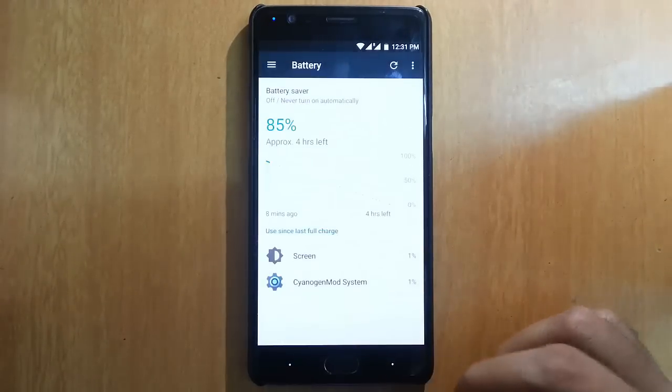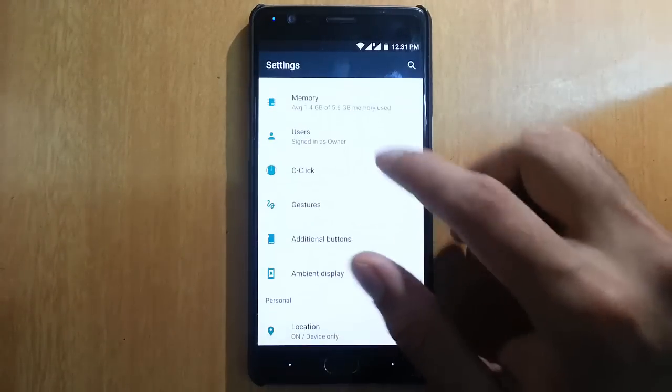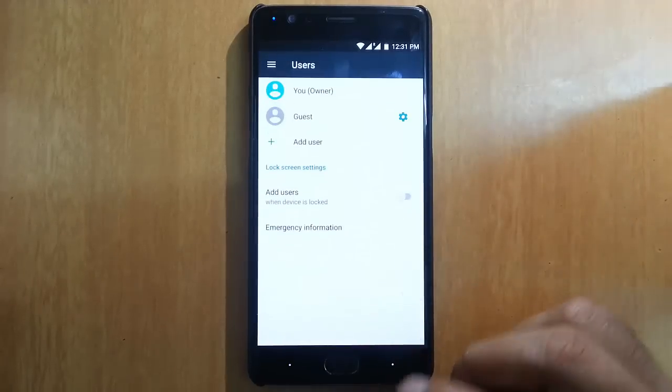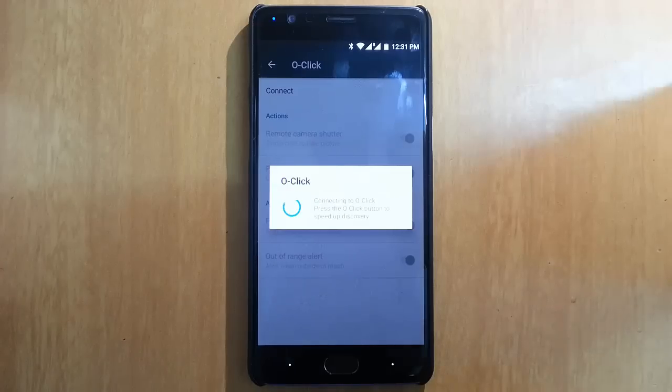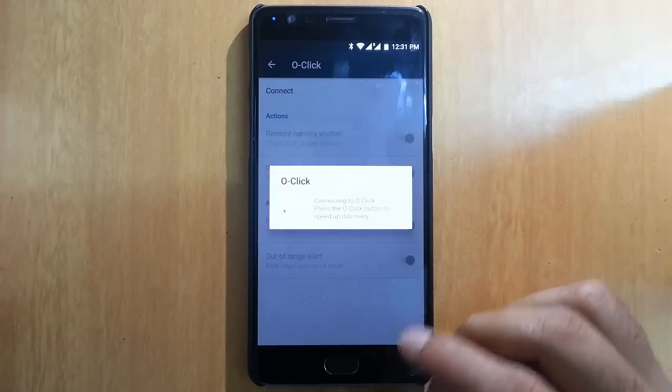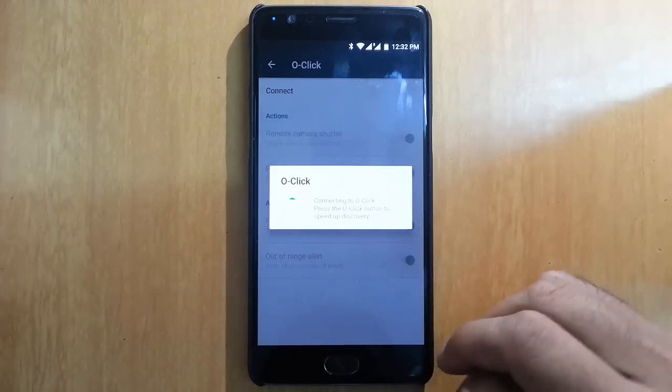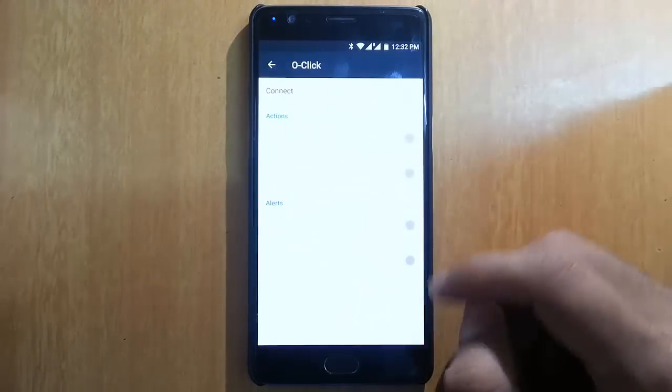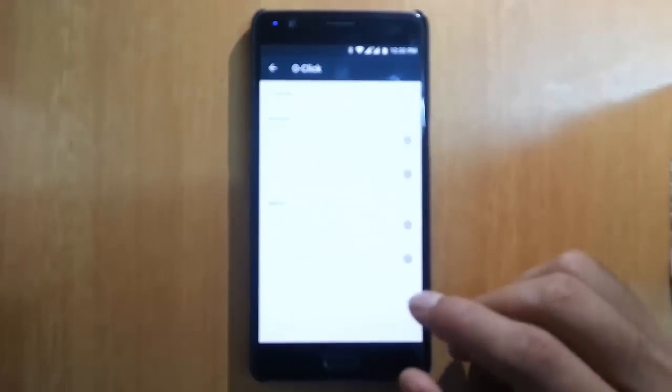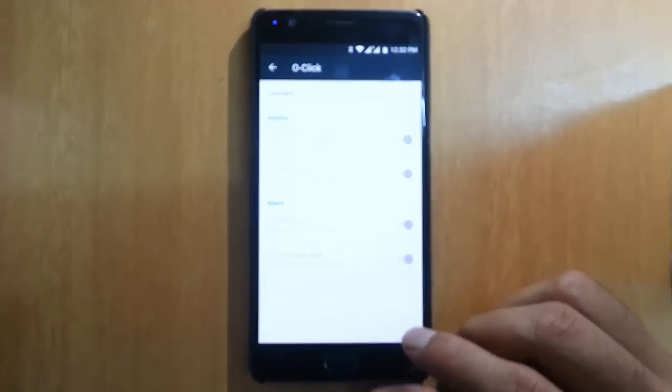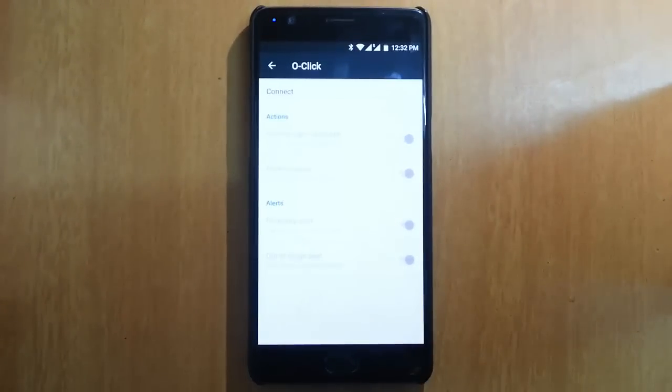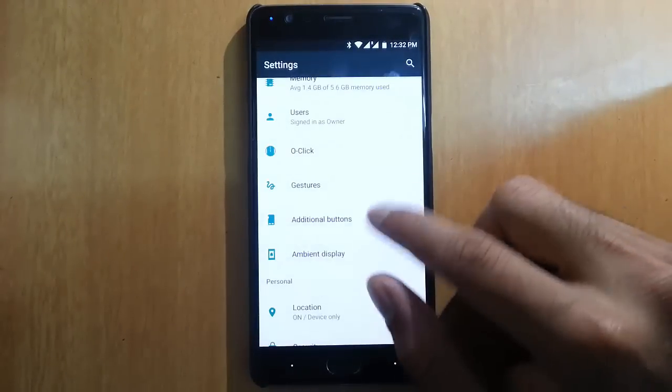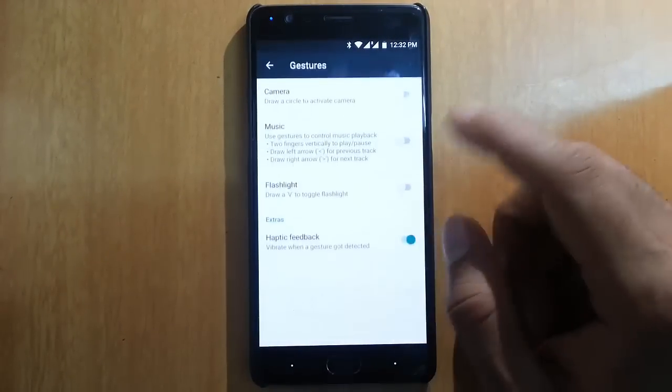There's memory, users, and some features called All Click - I'm not sure what this is. Okay, remote camera shutter, so we can use some Bluetooth device to control the camera. And here are the off-screen gestures.